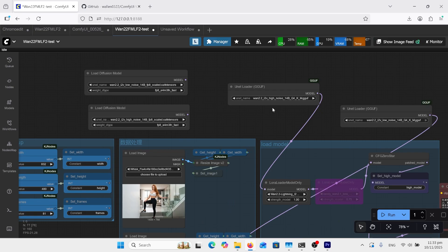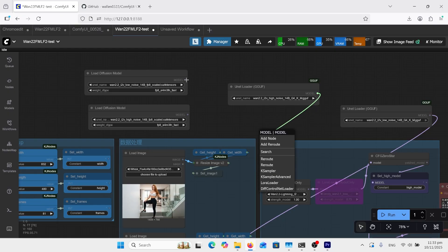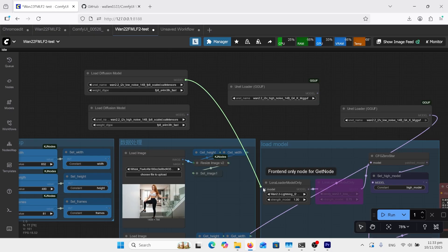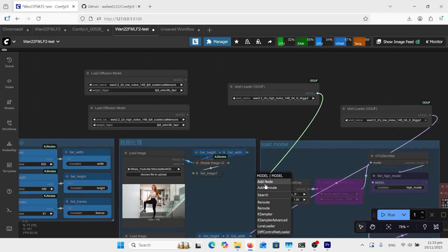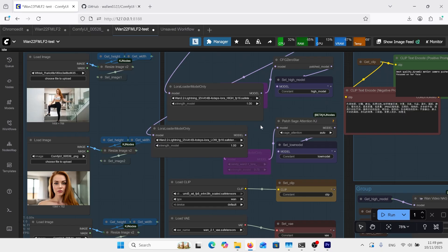I'm using the WAN 2.2 high noise and low noise GGUF Q4 versions. If you want better quality and want the FP8s, you just unplug that there and plug that up there, and same with that one onto the one below — just follow the noodle. I have the high and low four-step LORAs connected from the models.